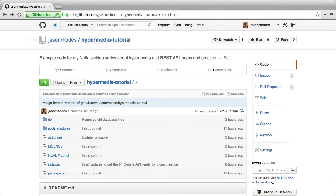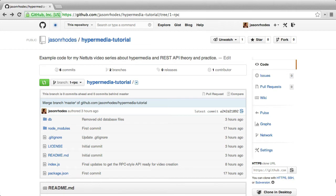If you skipped the intro, you can download all the example code for this tutorial from my GitHub page at github.com slash jasonrhodes slash hypermedia dash tutorial. I also explained in the last video that we'll be using code from different branches at different points throughout the tutorial, and that I would make a point to make sure everyone knows where we are along the way.